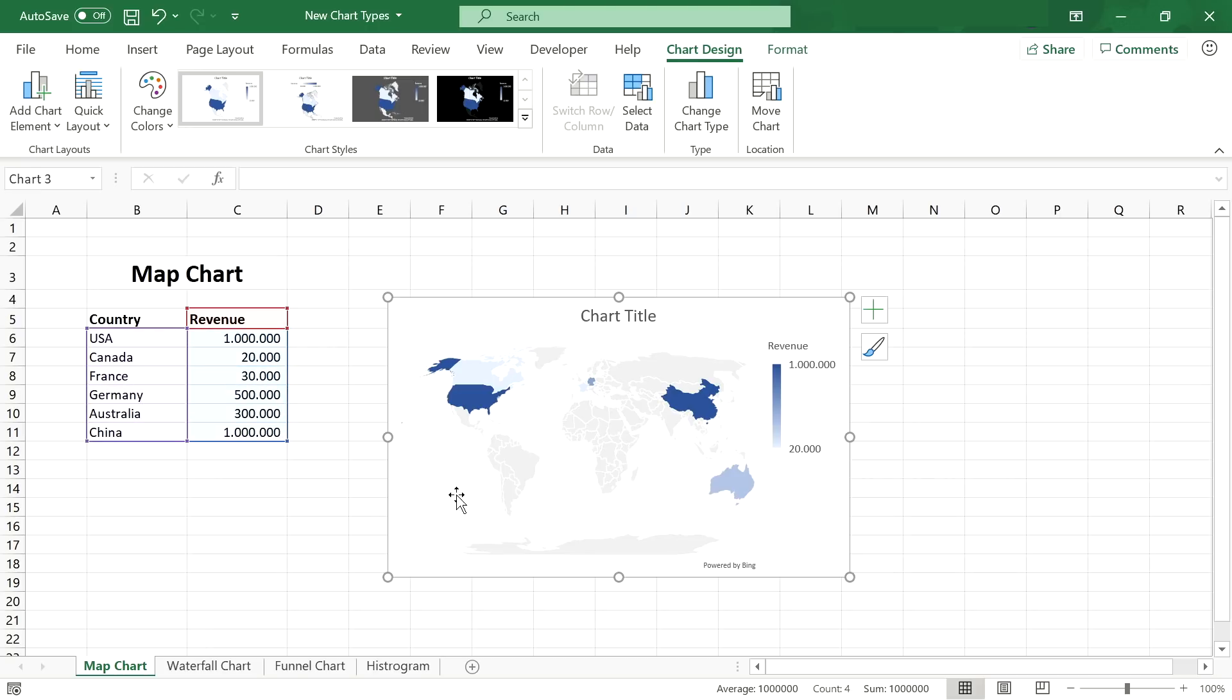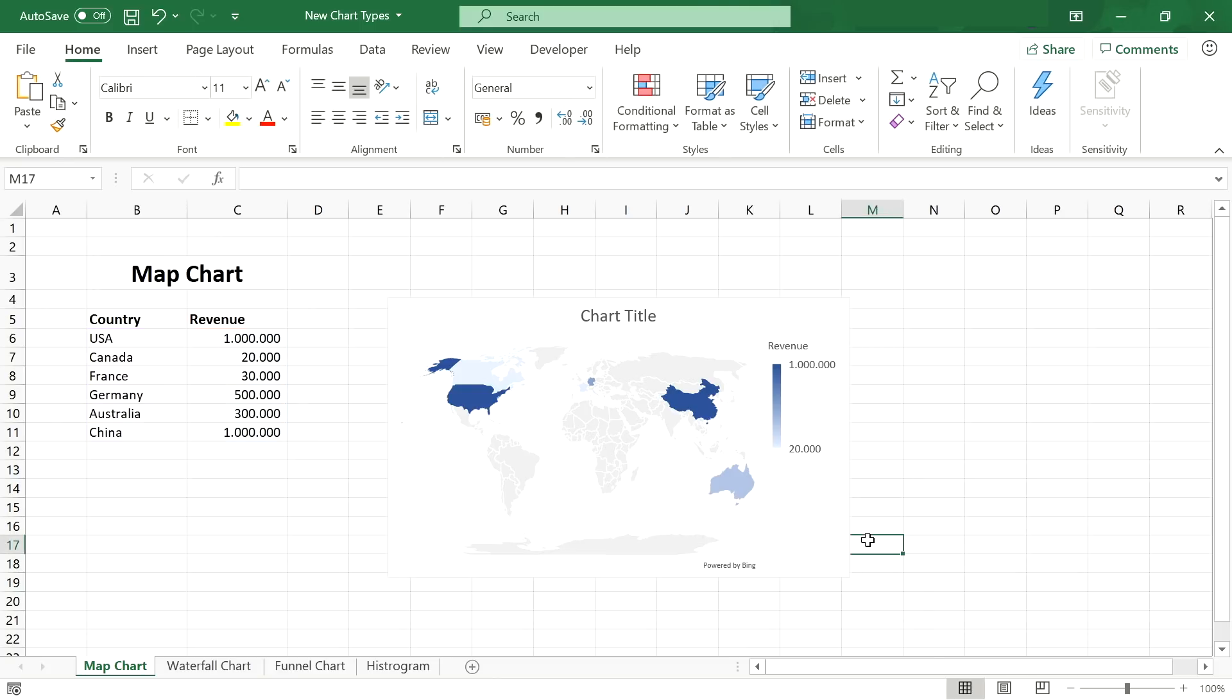If you include more regions, it automatically adjusts the map area and zoom level to display all relevant countries. The map chart works on different geographical levels like countries, states, even counties and postal codes. For a full insight, take a look at my full map chart tutorial.